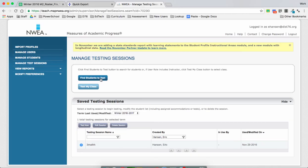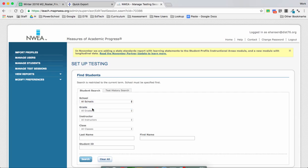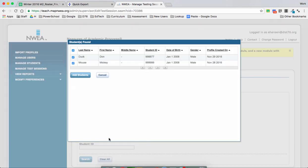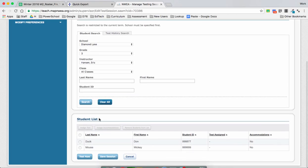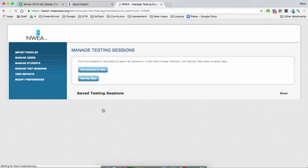Then I can do Find Students for Testing for a different session. So I'm going to go through that process again, search for all my students, select them all, and now I'm going to save this session. So this one would be named '3ELAH' — save and exit.